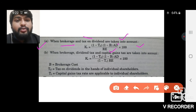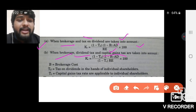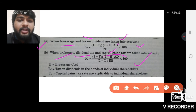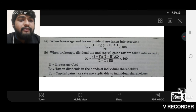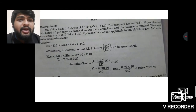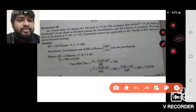Suppose all three aspects are given — brokerage, dividend tax, and capital gains tax — then we can compute the cost of retained earnings using that formula. So this is how we can calculate cost of retained earnings. To understand this point better, I have taken a simple illustration. Mr. Nathik holds 110 shares.